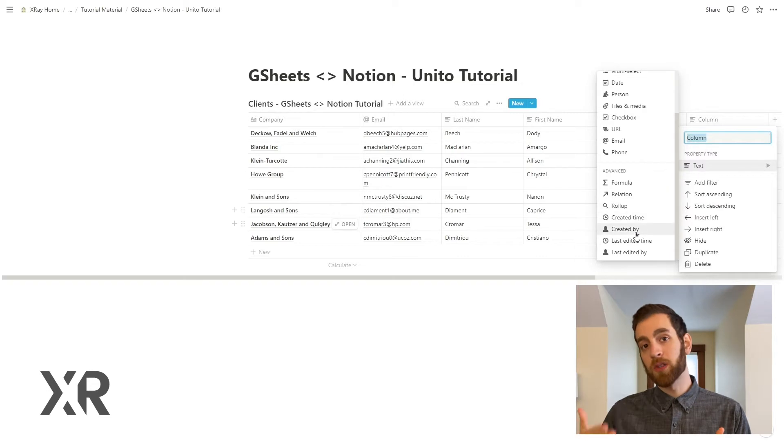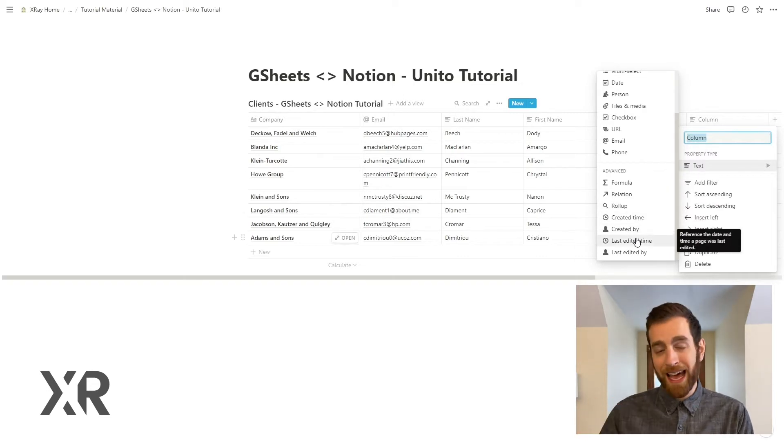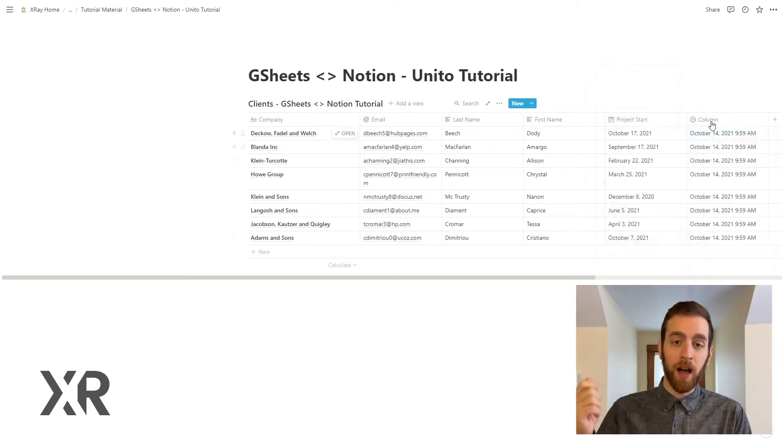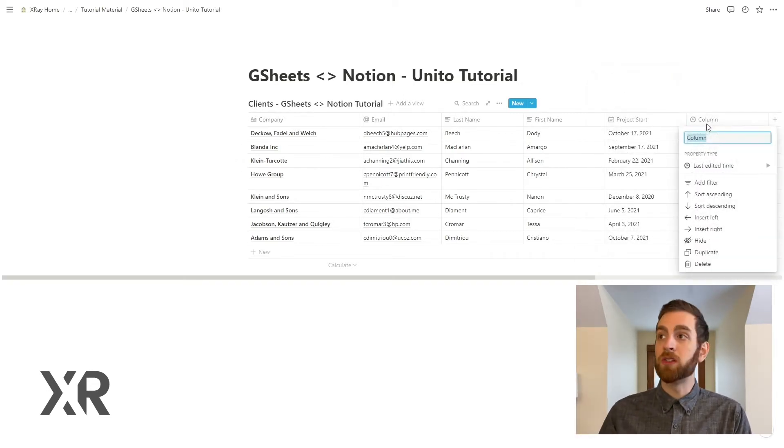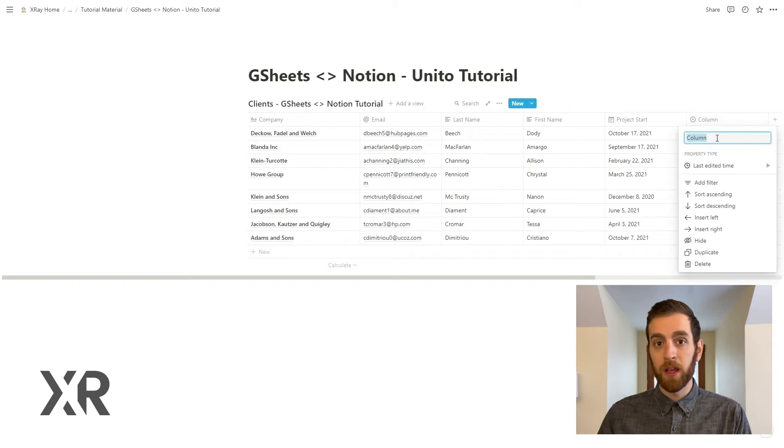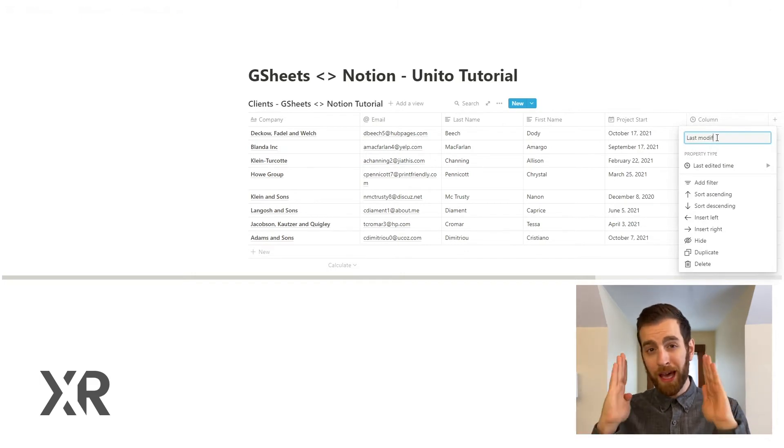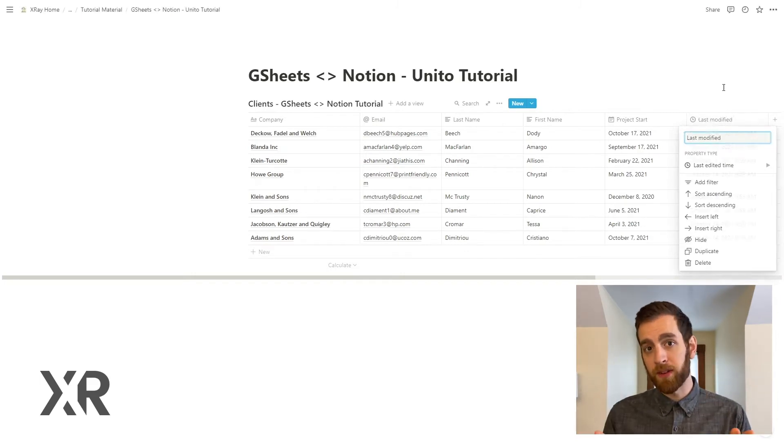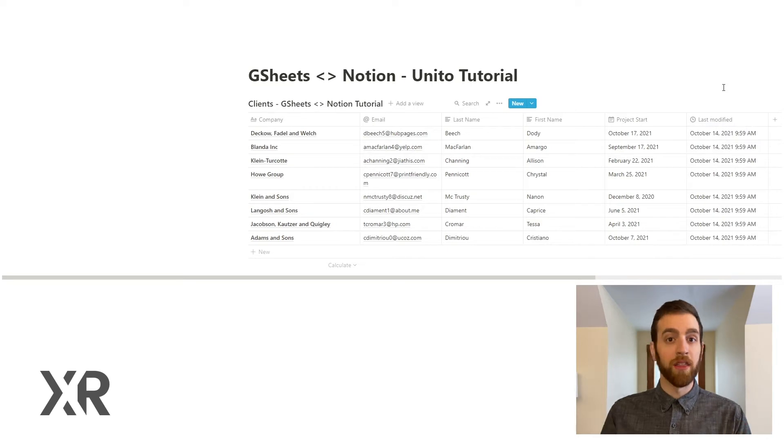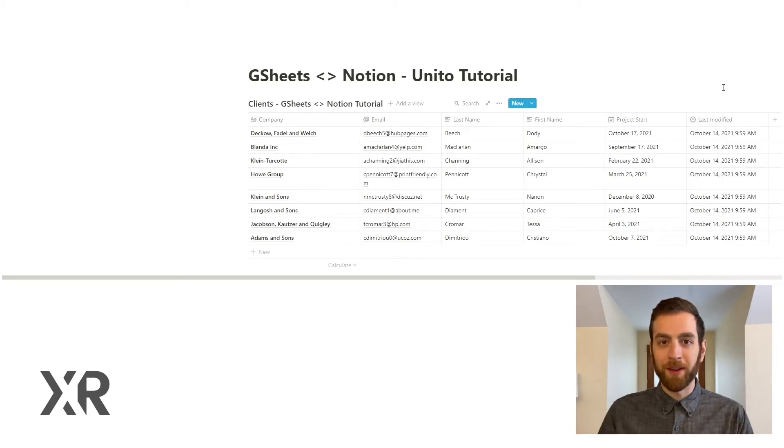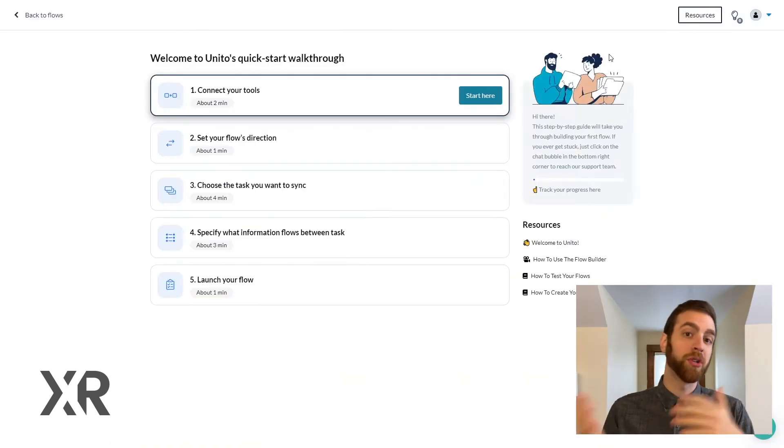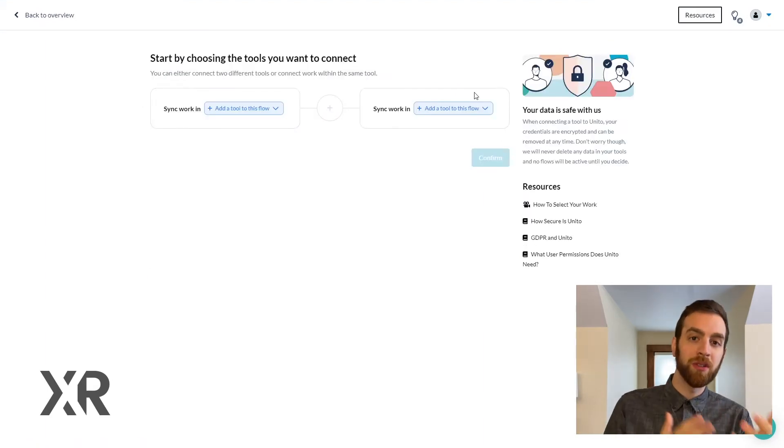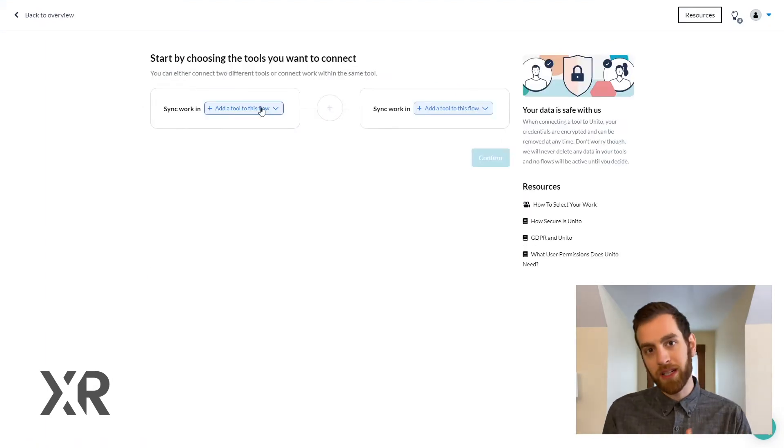And no surprise, you need to also add a last modified time column into Notion. Unido is going to be looking at both of those columns of the last modified time to make sure that this is the time when something actually changed and now I need to push an update from Google Sheets to Notion or vice versa.